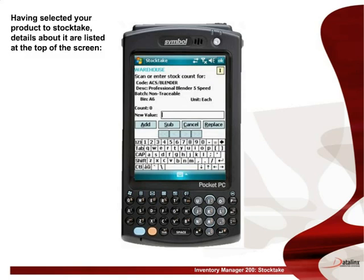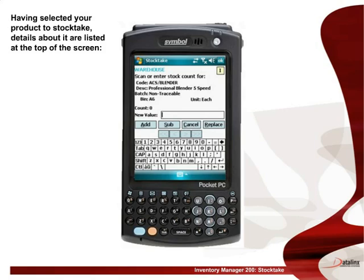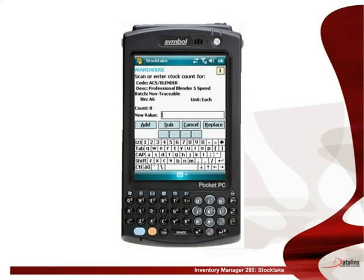Having selected your product to stock take, details about it are listed at the top of the screen and include the item code, the item description, the batch number if applicable, and the unit of measure. If the item and bin location have previously been counted during the current stock take, this is detailed here. You will note that there is a facility in Inventory Manager 200 to recount a bin location, which is covered later within this presentation. The quantity counted is keyed in.